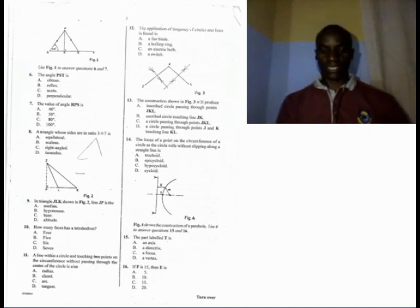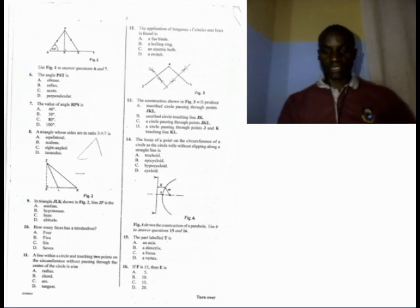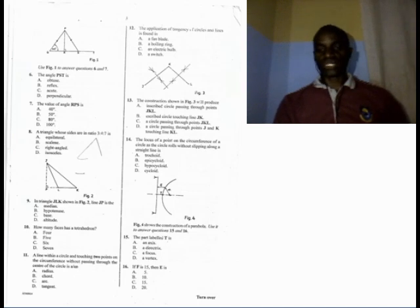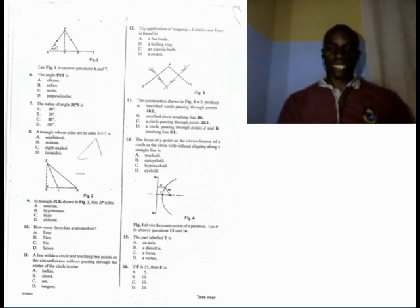Number 7. The value of the angle RPS is: A, 40; B, 50; C, 80; D, 100 degrees. The answer is B — 50. The two strokes on the slant lines of the two triangles show that the two lines are equal. For that reason, the angle at Q is the same as the angle at S. Therefore, when you subtract from 90 degrees, you get the angle RPS, which is 50 degrees.